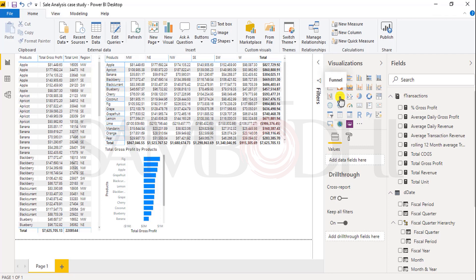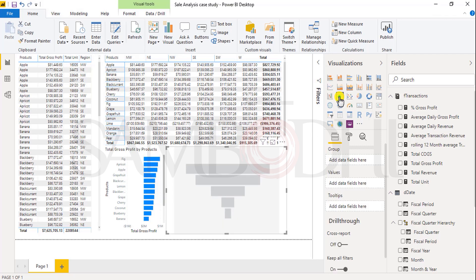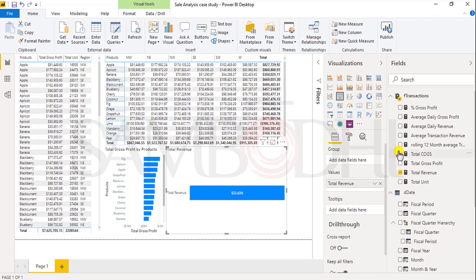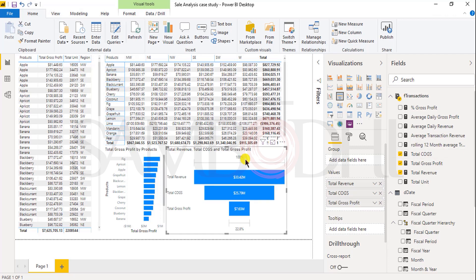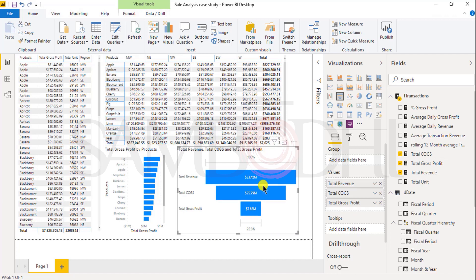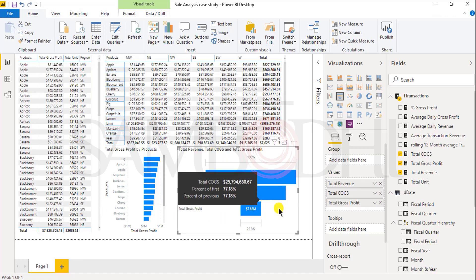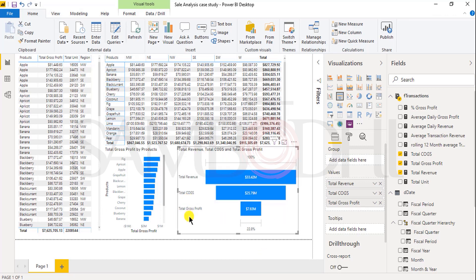Now let's create a funnel chart. Click on a blank canvas, click on funnel chart. In the funnel chart, I want to view total revenue, total cost of goods sold, and total gross profit. If you can see, it gives the overall result of total revenue earned, cost of goods sold, and the actual gross profit is 22% of the overall total revenue.